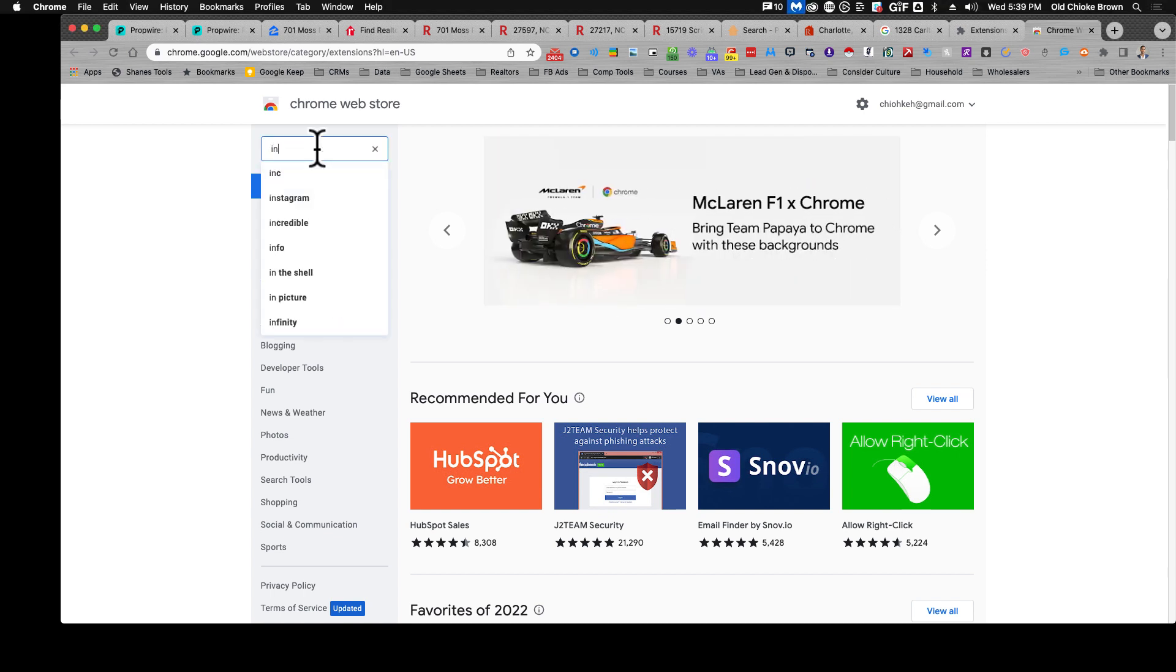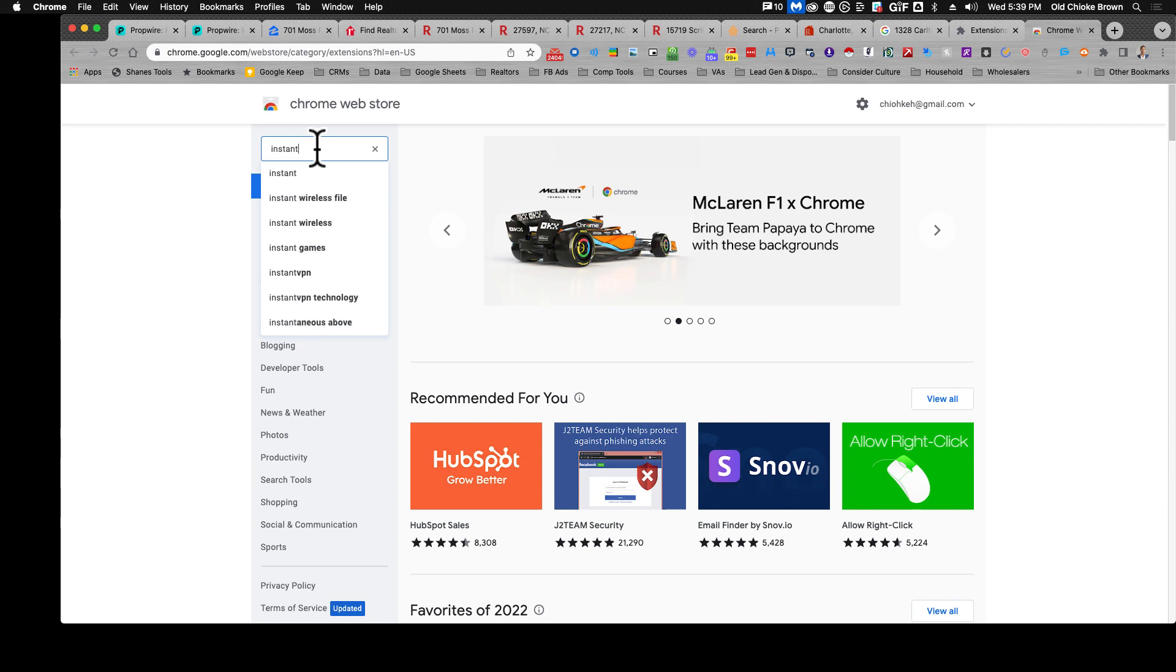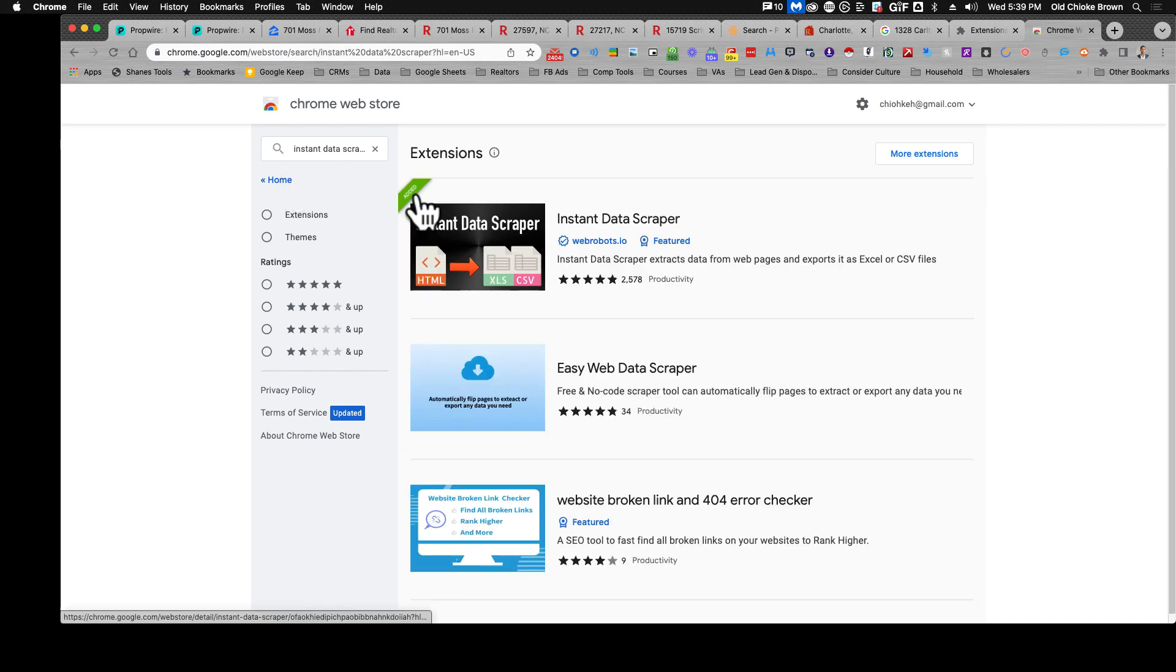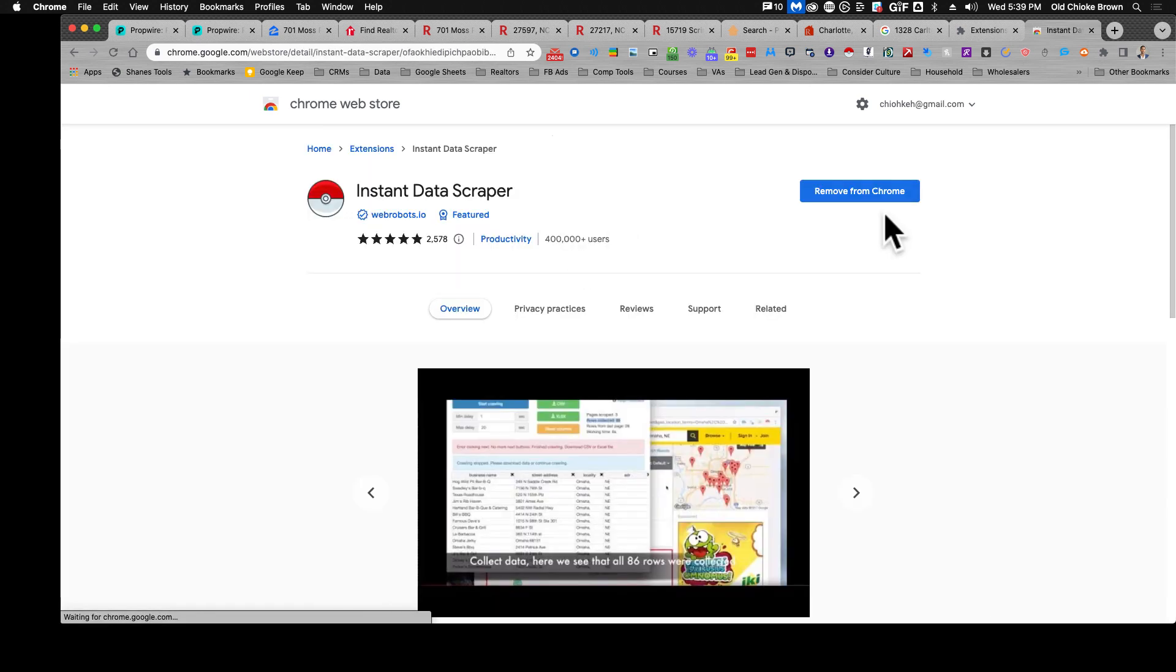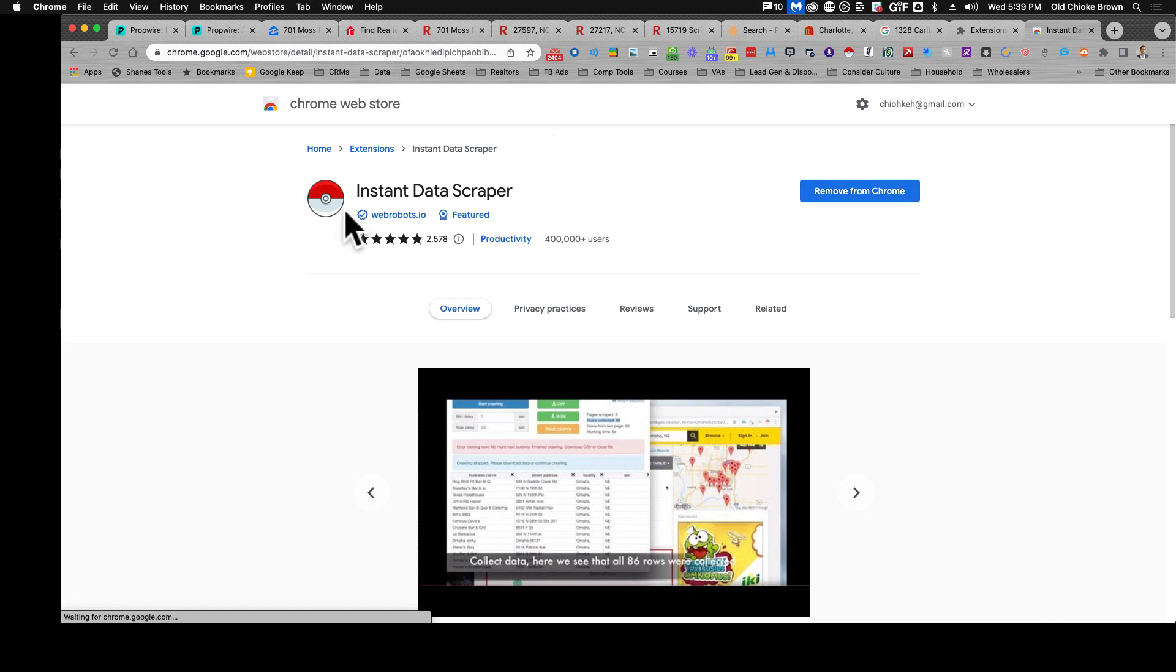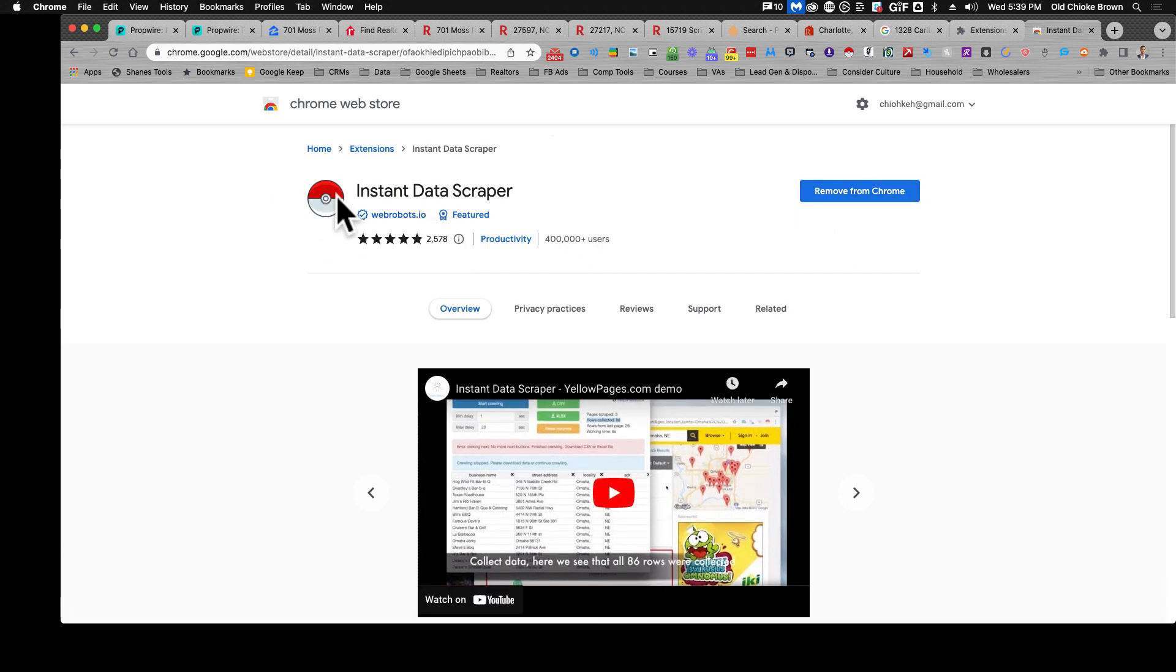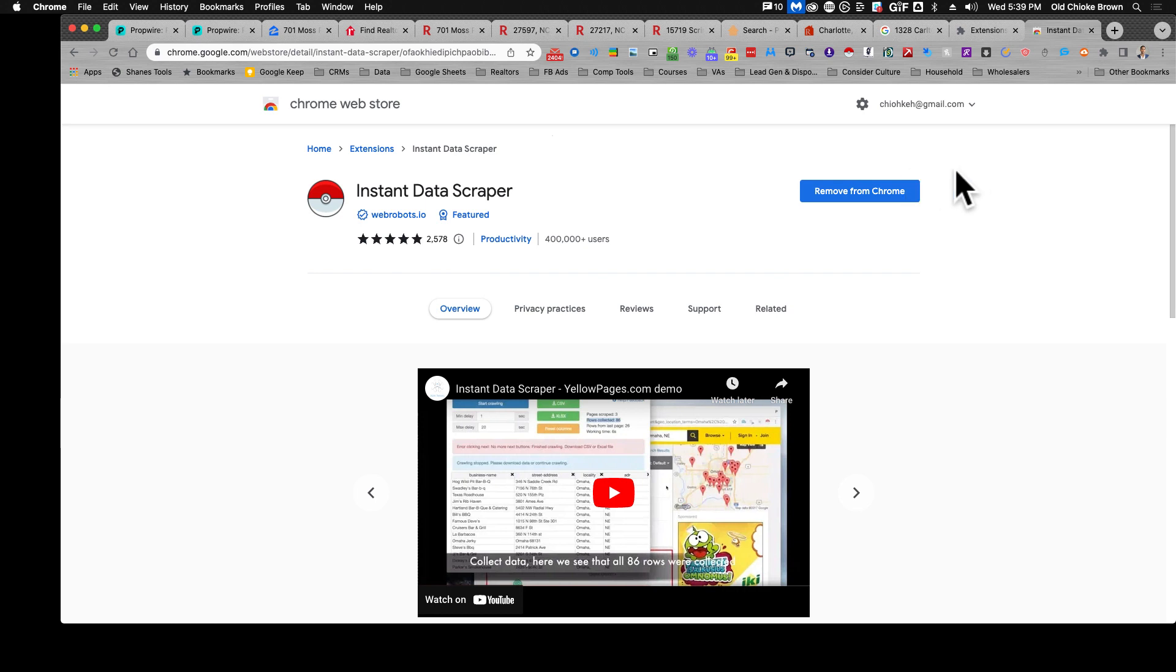The Chrome web store is where you can pick up extensions and this is where you can find the instant data scraper. So what you're gonna want to do is it's gonna say add this to your Chrome. Mine is already there so it says that and it gives you the little Pokemon ball. I love the little Pokemon ball. This thing has great reviews all around, it's a great little app.